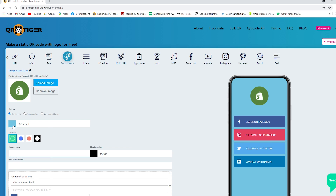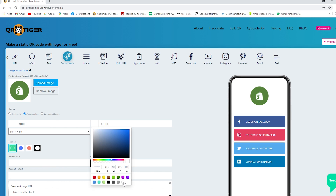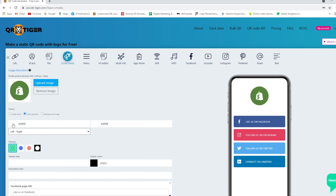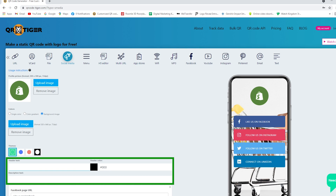Select your background colors — you can select a single color, a color gradient, or you can even upload your own background image. Then put some header text and description text for more details.